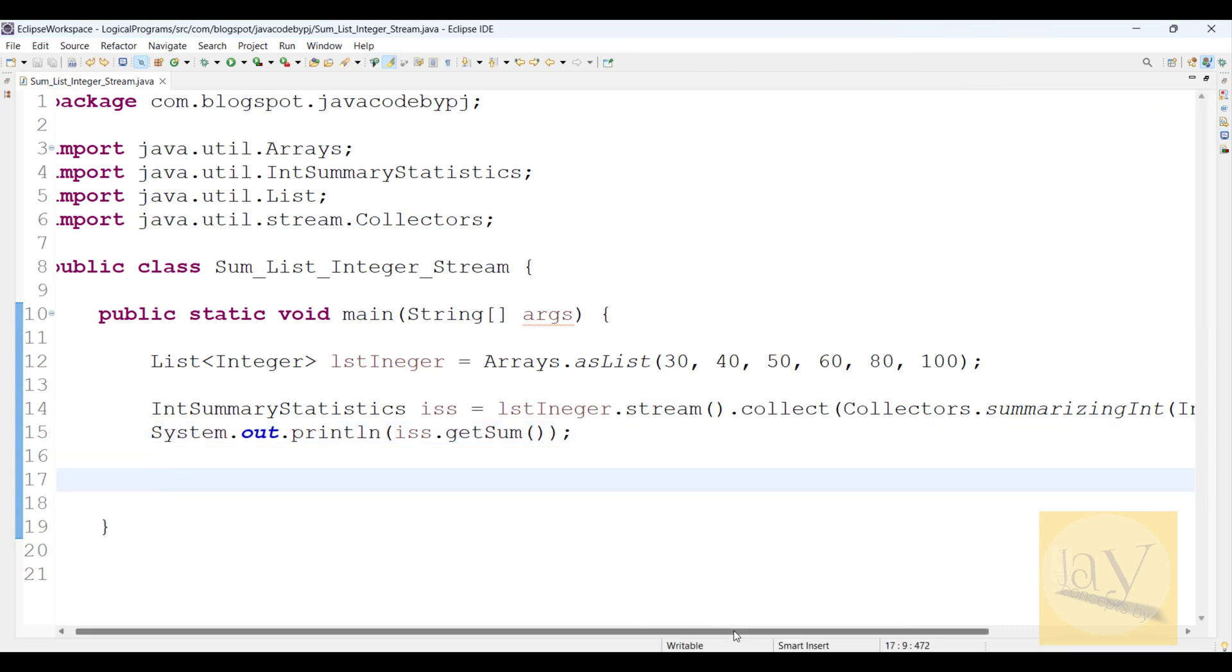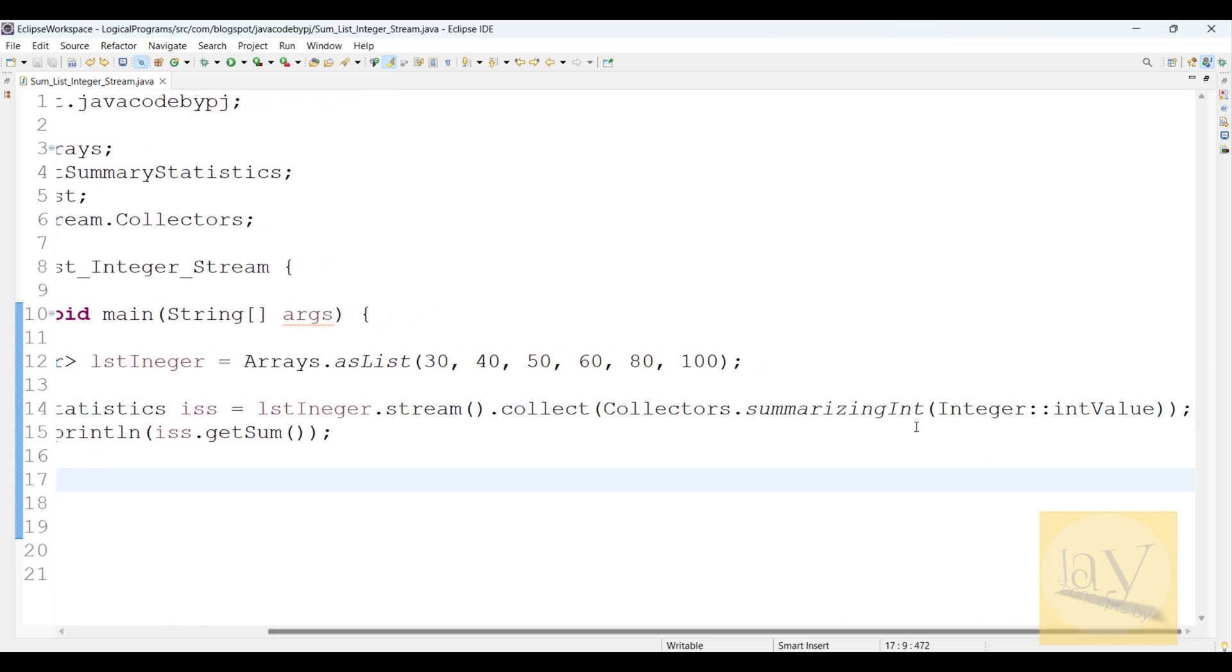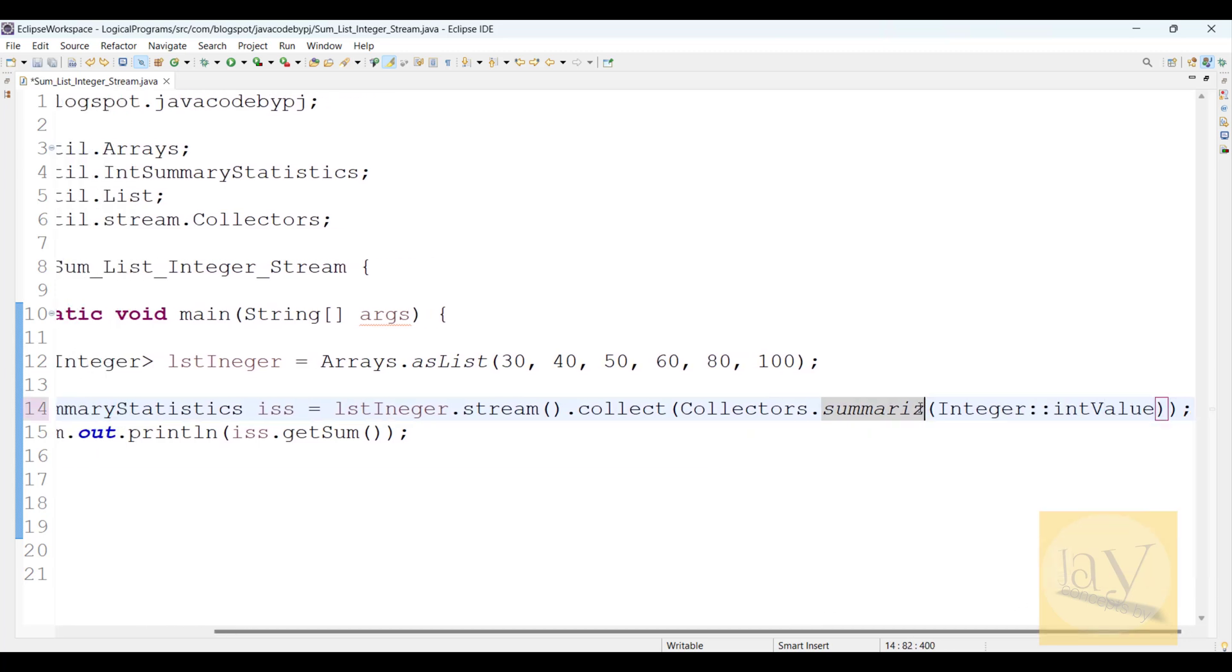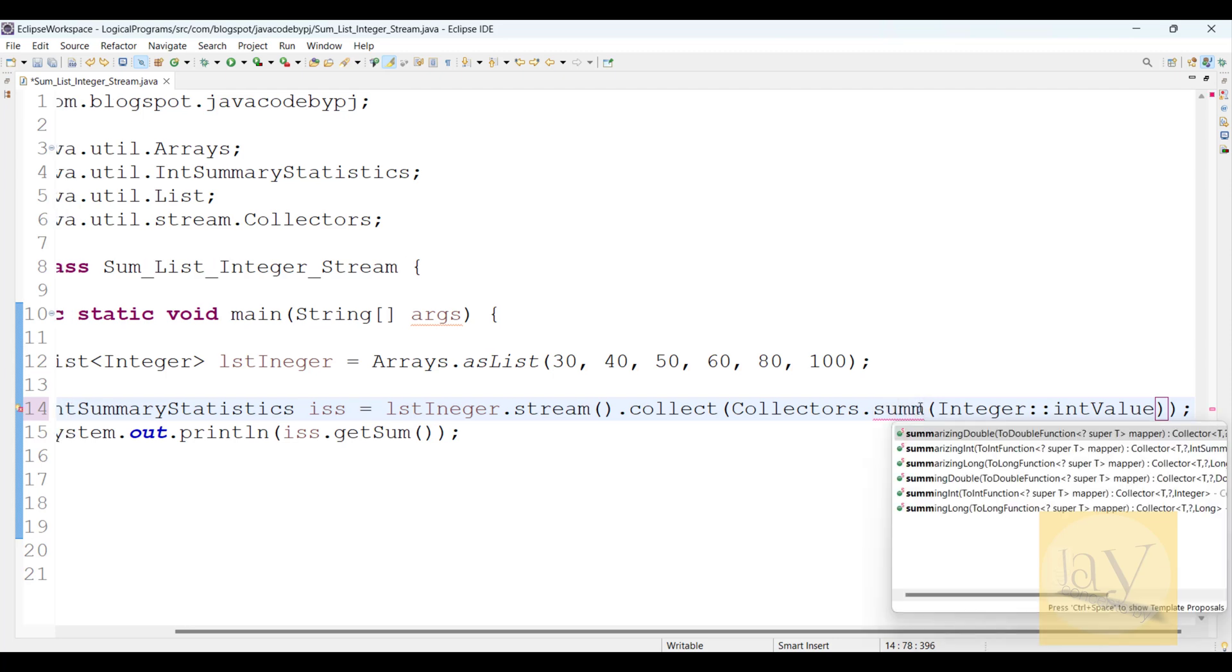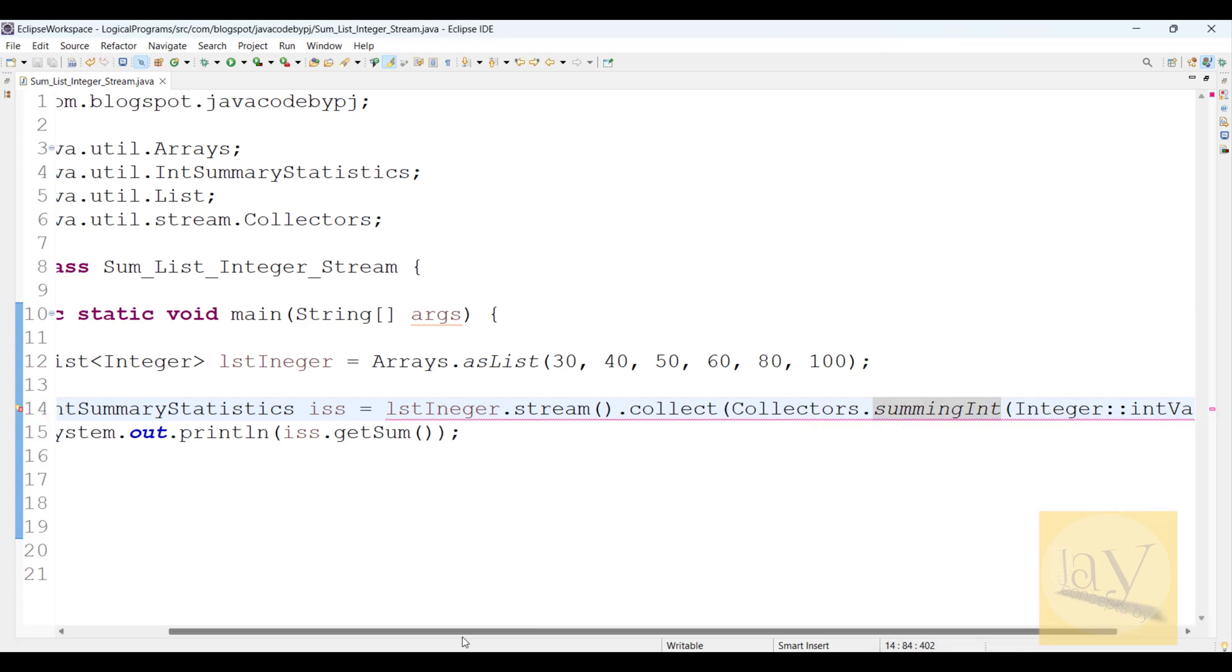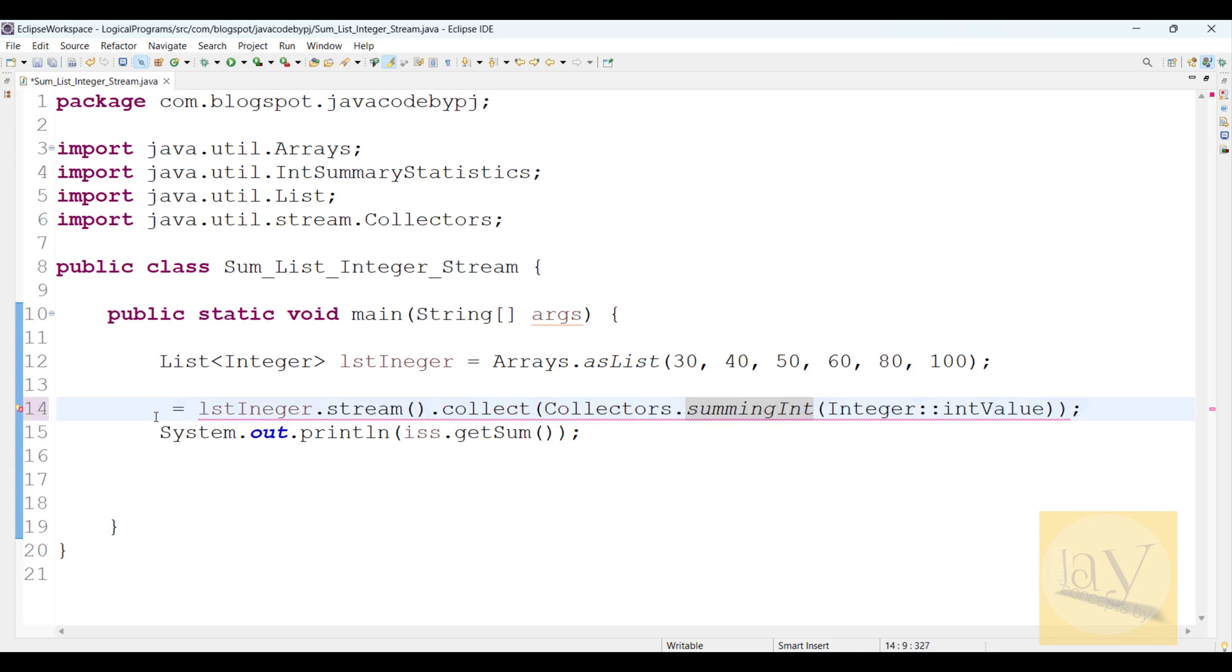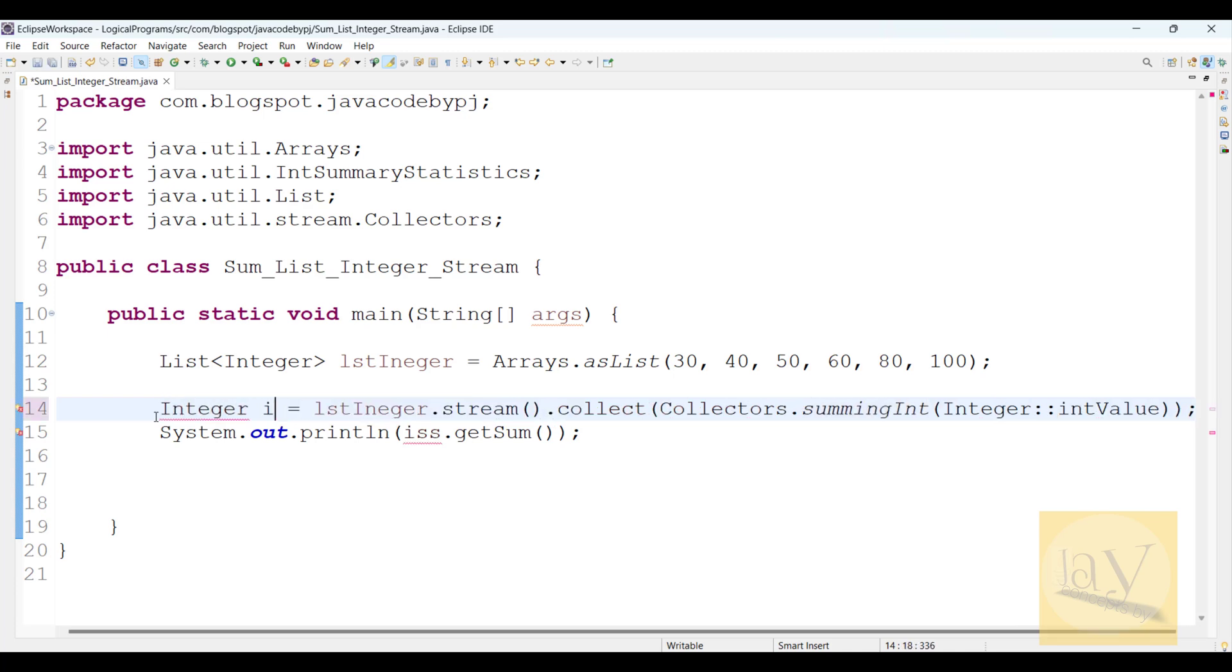So I don't want IntSummaryStatistics like this. I want to directly use summingInt. You can observe here it is going to return Integer.